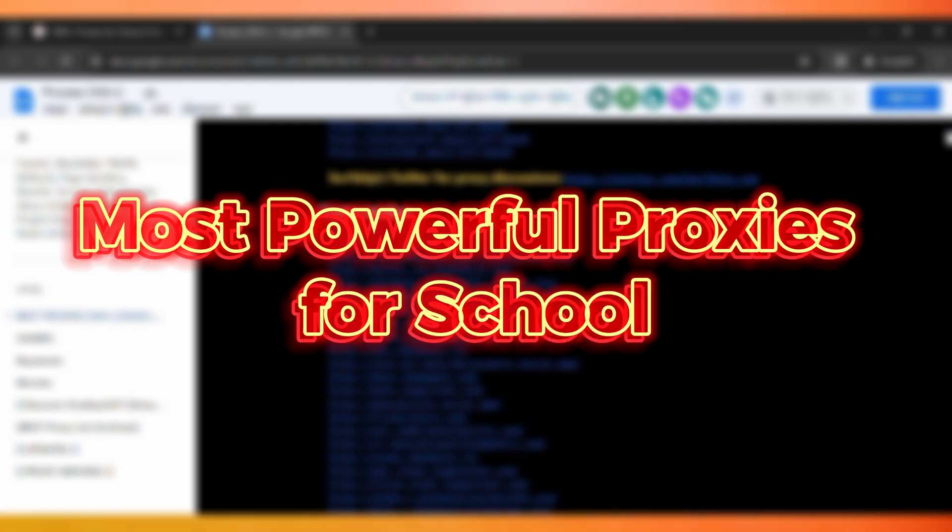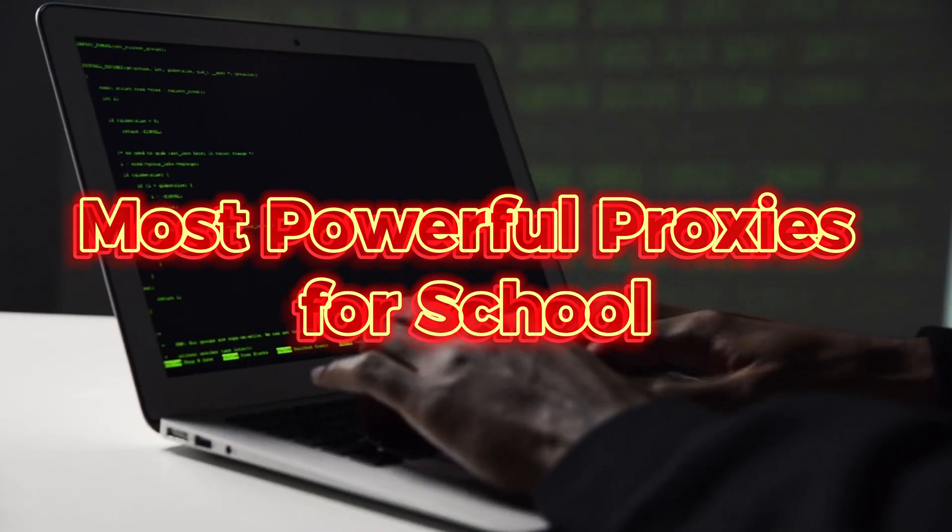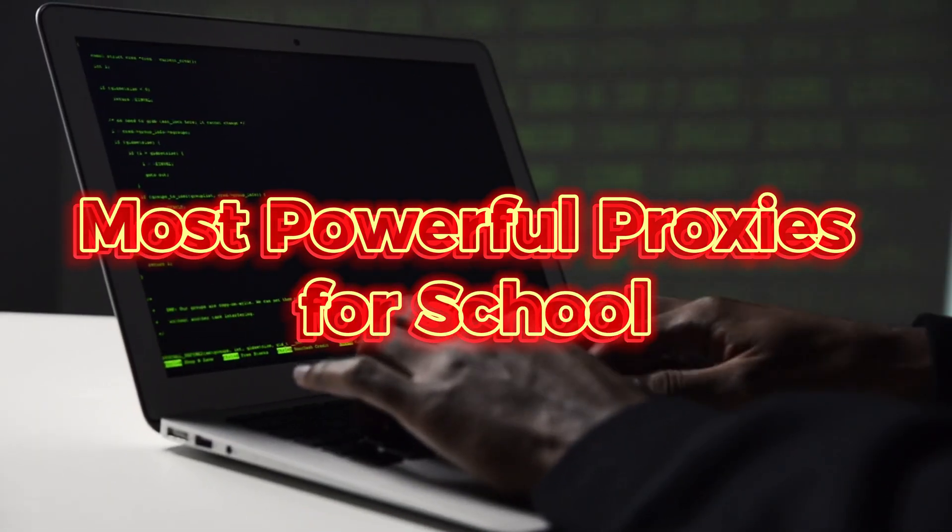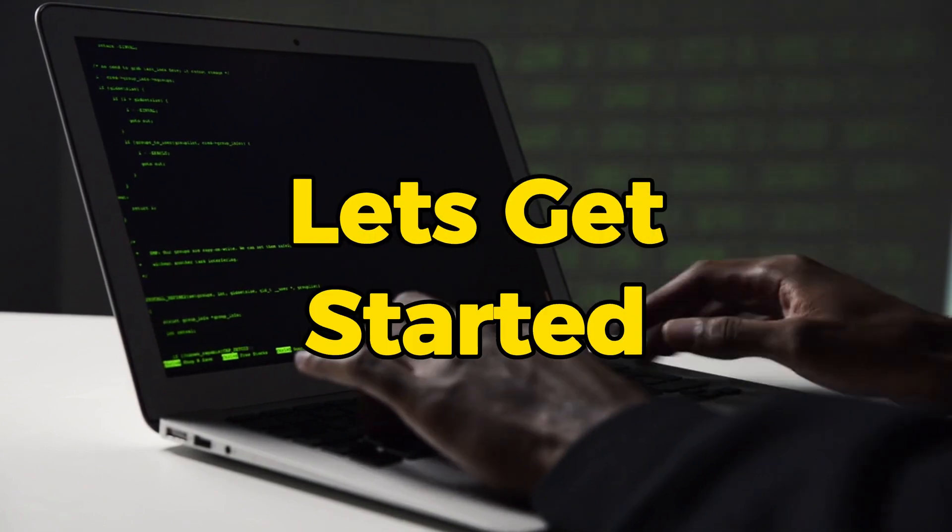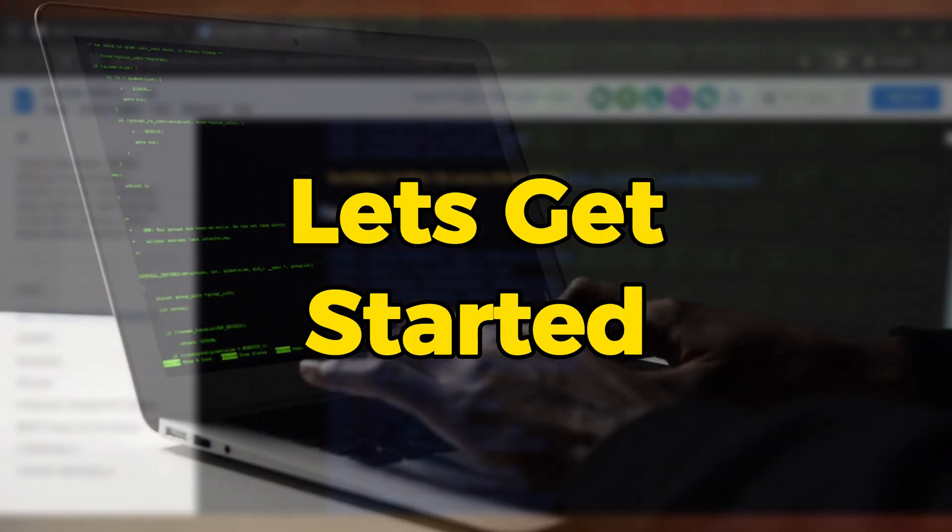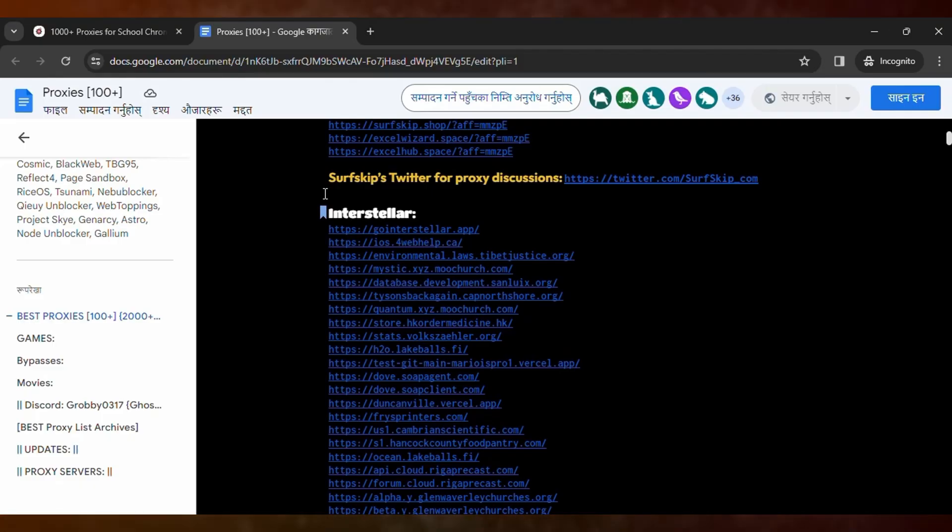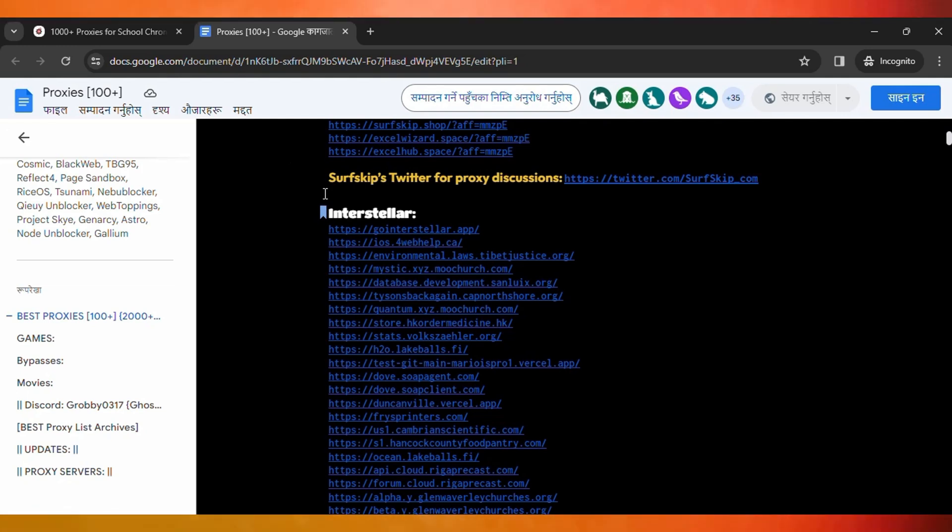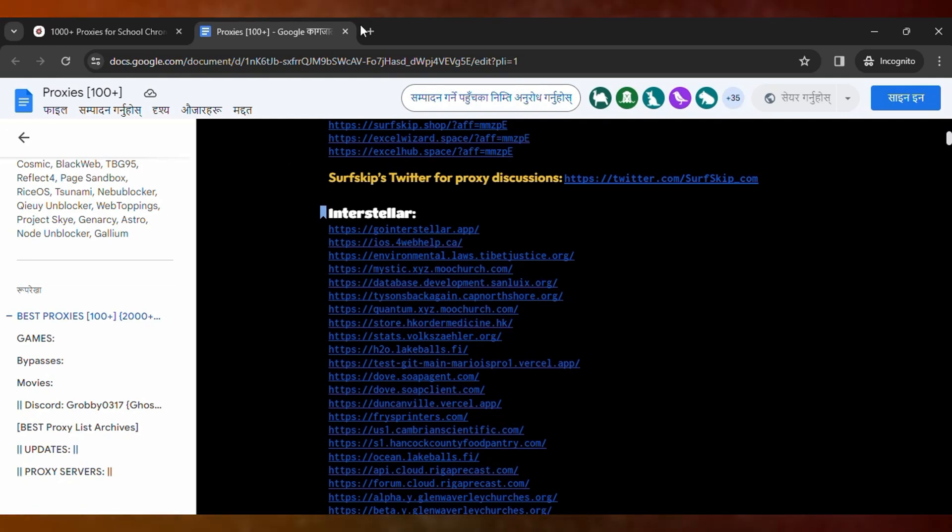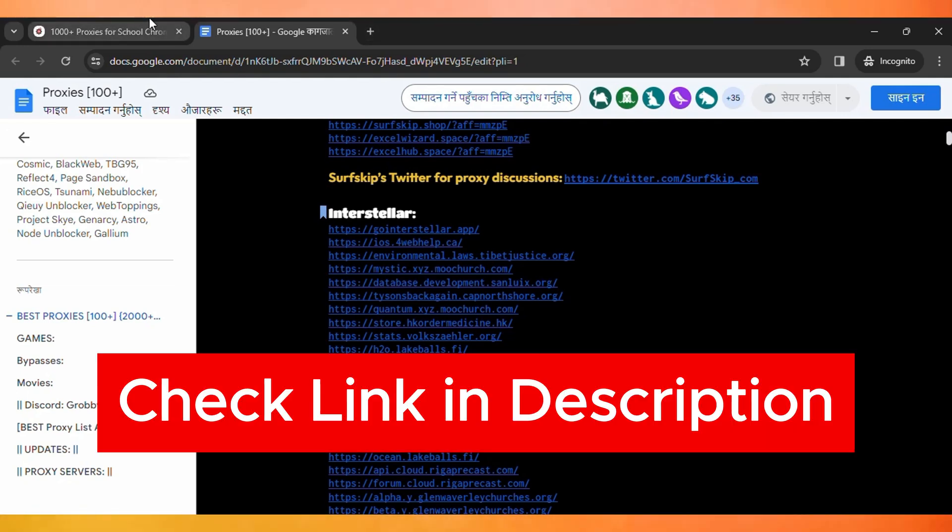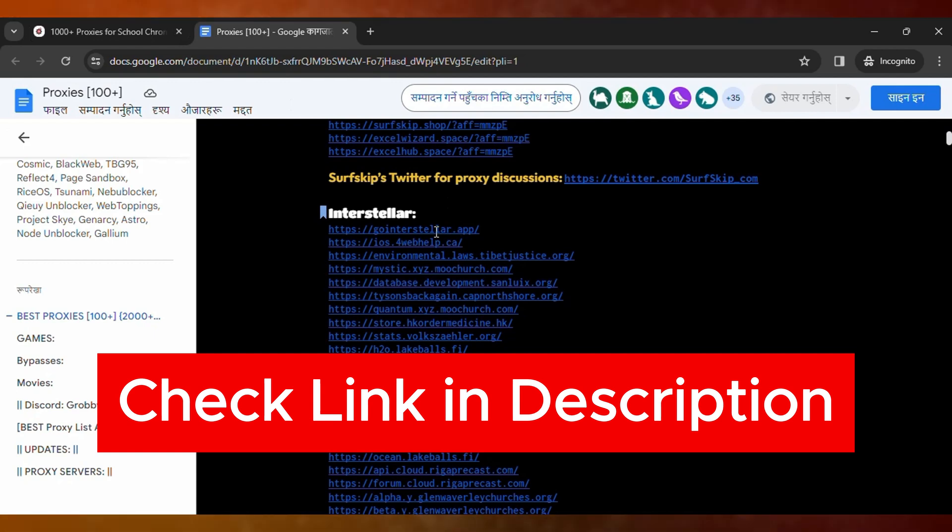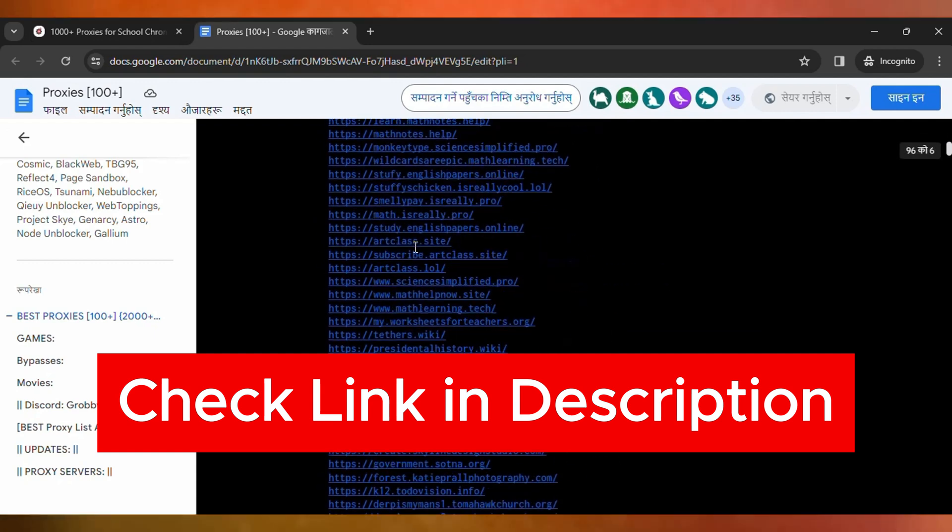Here is the list of the top most powerful proxies for unblocking any website in your school Chromebook. So guys, you just need to check out the link in the description of this video and click on the link. Then it will redirect you to the proxy websites, where you can find the list of proxies that you can use to unlock every website in your school Chromebook.